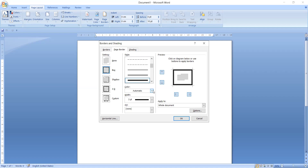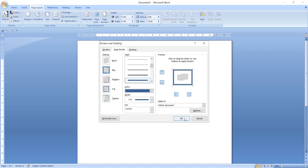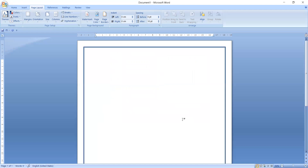You can also change the color and apply a color to this page border. Whichever color is good, attractive, or suitable for your documentation, you can select that. For your understanding, I will select the color blue. Now to apply this page border to the page, click on the OK button.